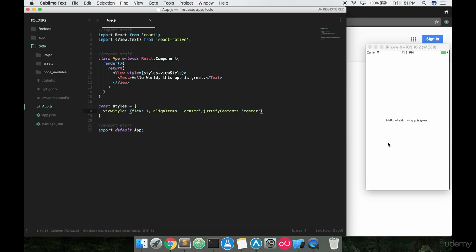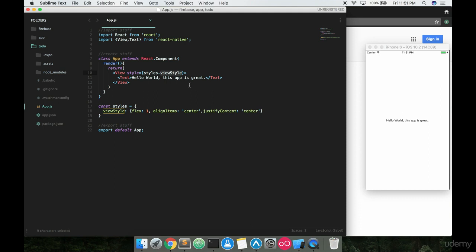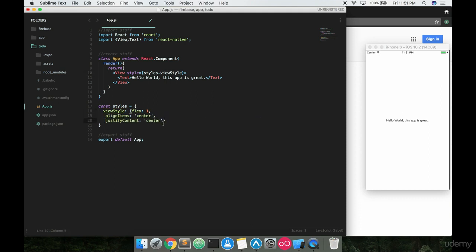If you run this, you'll notice that nothing changes. Everything's gonna be the same. Basically all we did was we moved the style down here so it's a little bit out of the way and replaced it with a couple of variables, just styles and then the key value inside of that object, viewStyle.